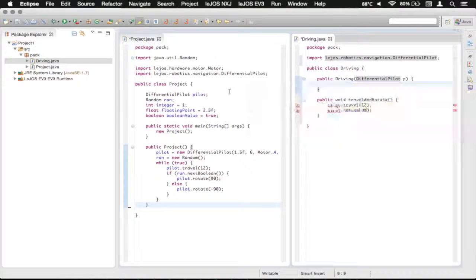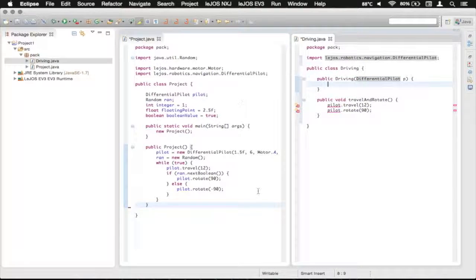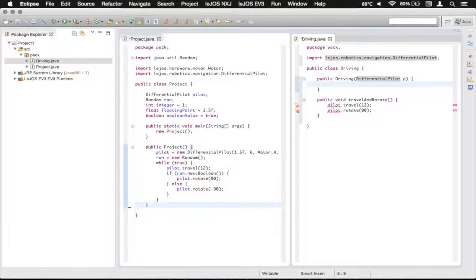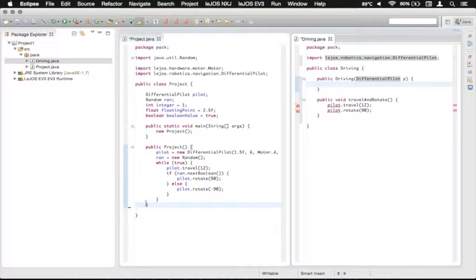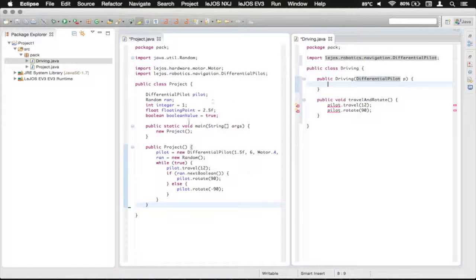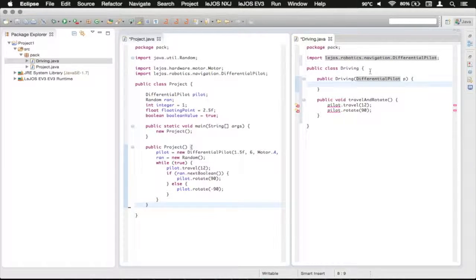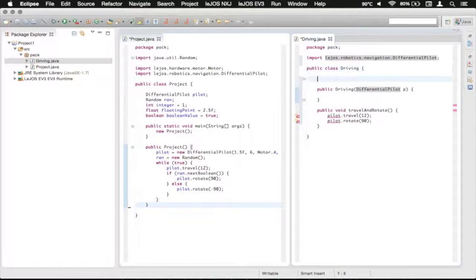Basically we are moving some of our driving from here into this other class and we'll be able to actually call that class from this one. So let's see here.